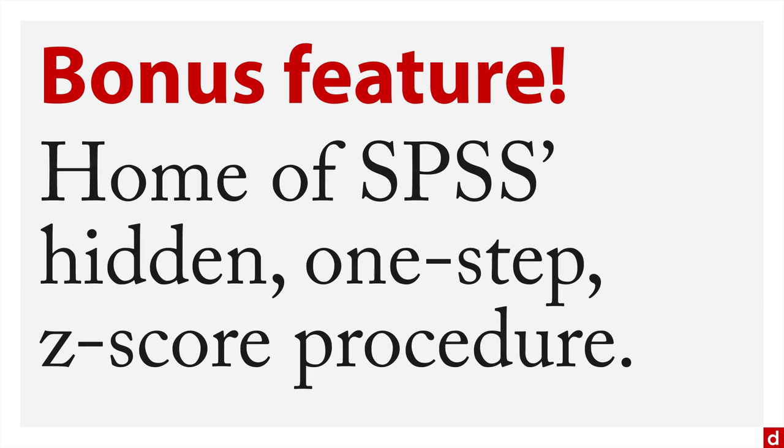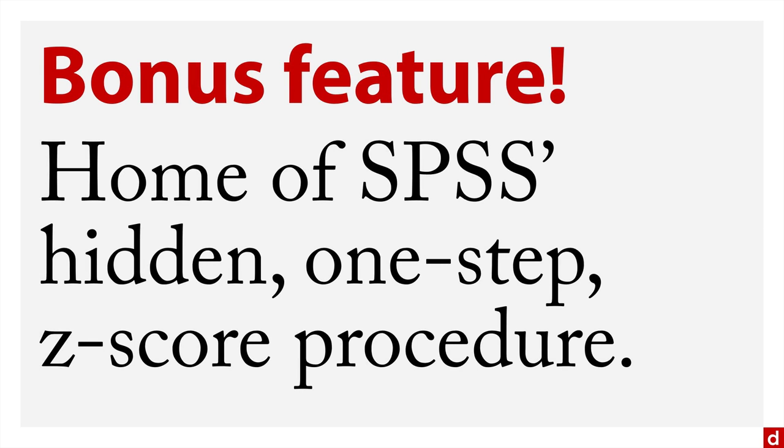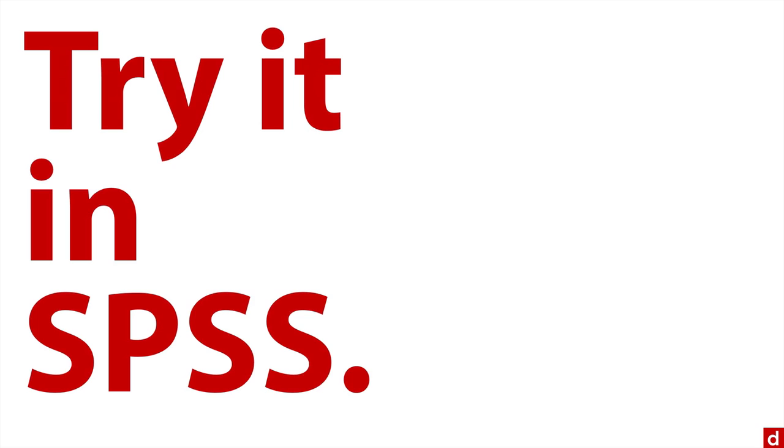Also, we have a bonus feature here in descriptives. Descriptives is the home of SPSS's top secret hidden one-step z-score procedure. I've seen people knock themselves out trying to get z-scores by getting standard deviations and means—you don't have to do any of that. You click one button and you're done. But let's try it in SPSS and I'll show you how it works.